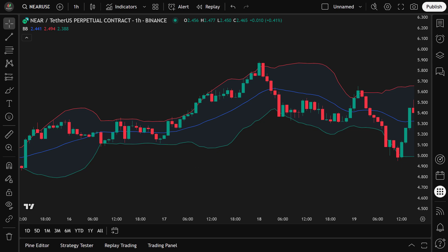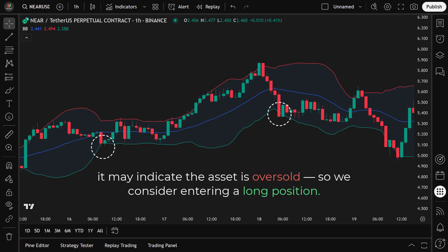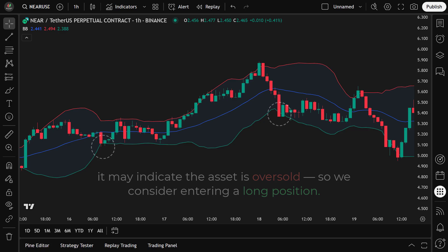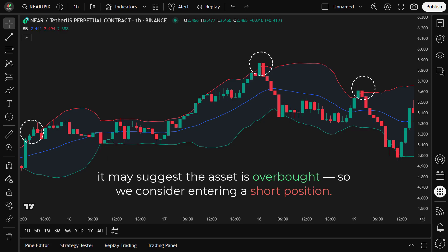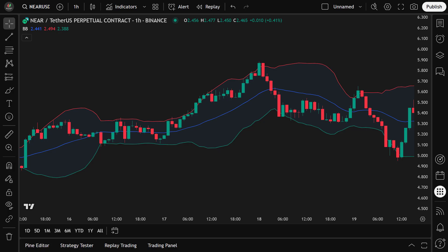Bollinger Bands are often used for mean reversion strategies. When the closing price falls below the lower band, it may indicate the asset is oversold, so we consider entering a long position. When the price crosses above the upper band, it may suggest the asset is overbought, so we consider entering a short position. However, we can't rely on Bollinger Bands alone — we need to combine them with other indicators to avoid false signals.